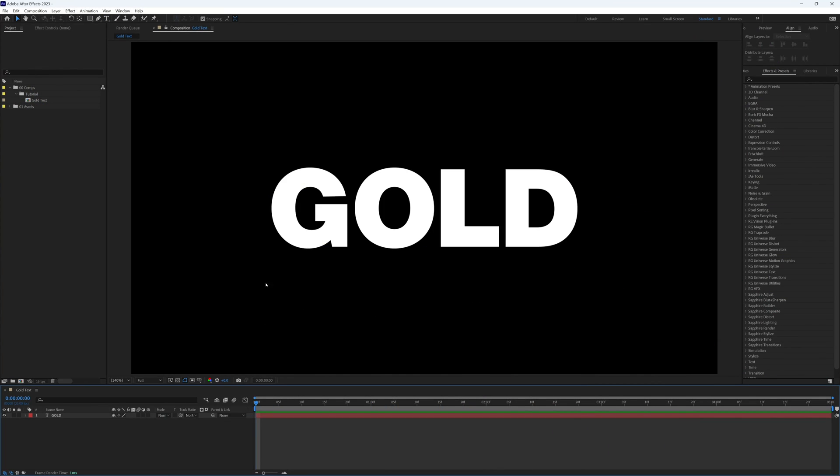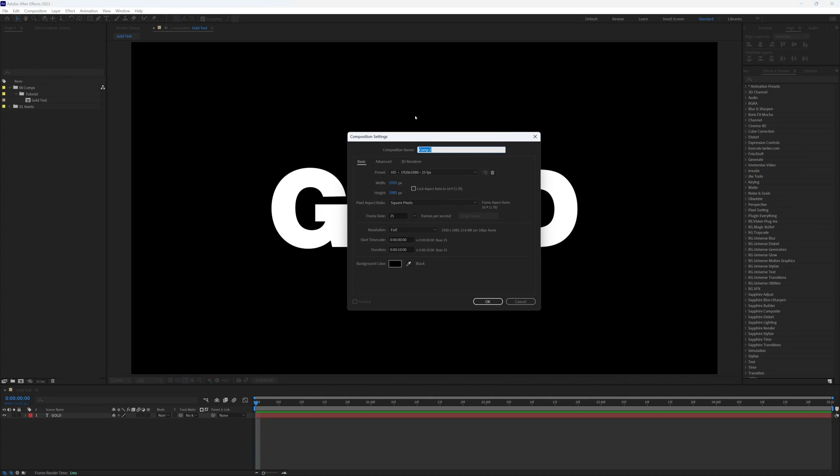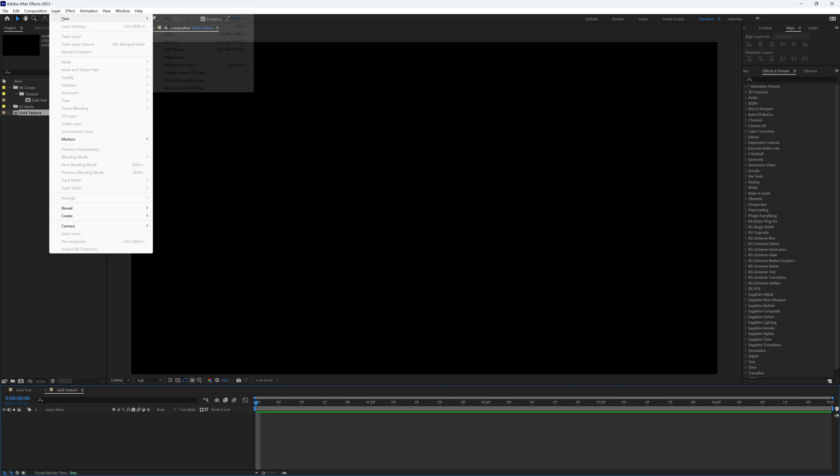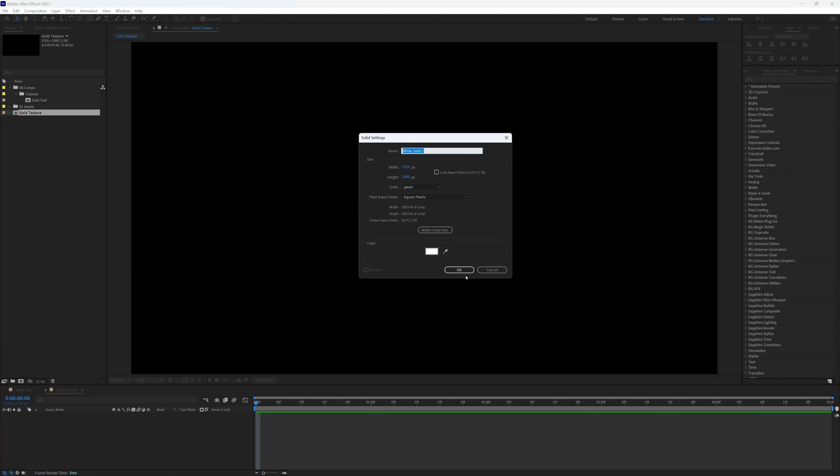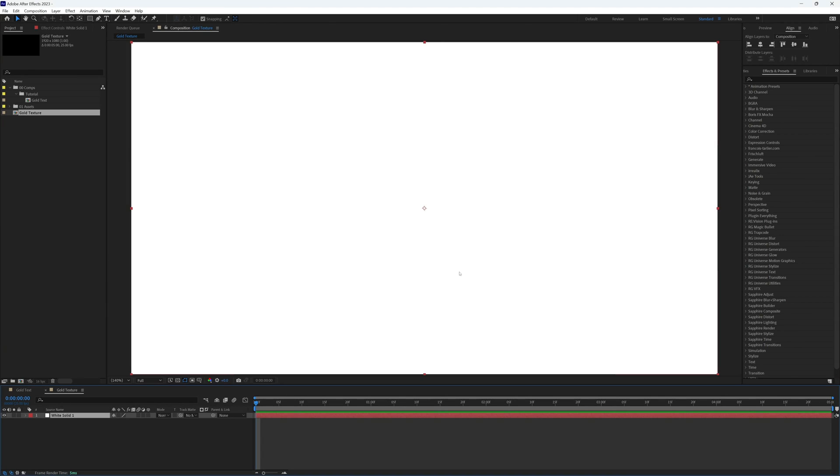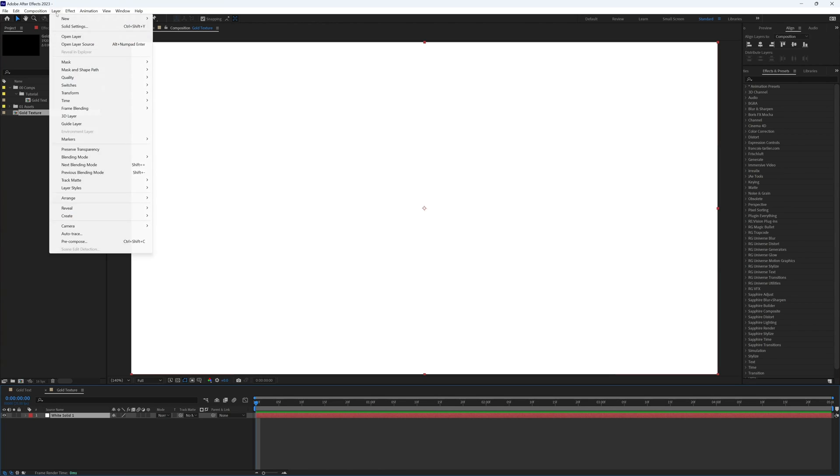The first thing I'm going to do is create a new composition. Let's call this gold texture. And let's add a solid layer. Then let's go to Layer, Layer Styles.